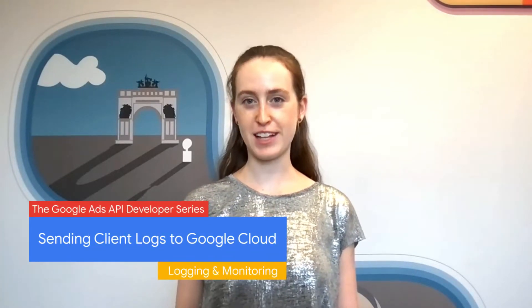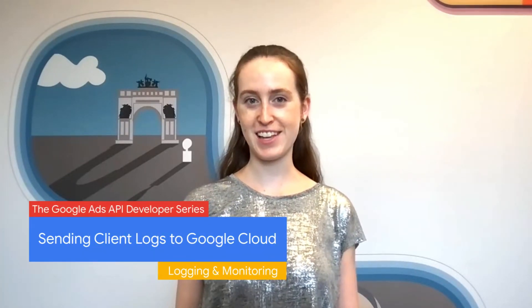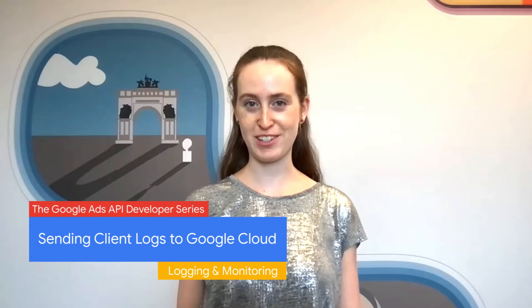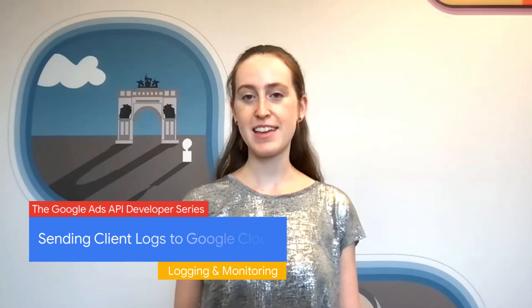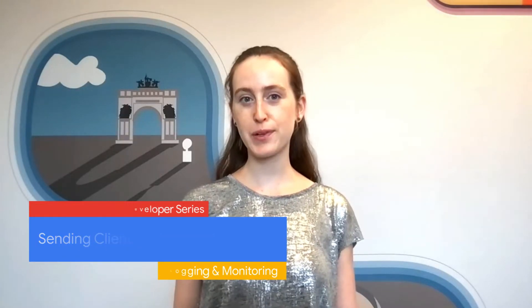Hello. Welcome to another episode of the Google Ads Developer miniseries on logging and monitoring. In this episode, we're going to log some custom data to Google Cloud Logging. Specifically, we'll walk through a Python example which uses a custom gRPC interceptor to extract request and response data into custom logs, as well as some metadata like success status and elapsed time.